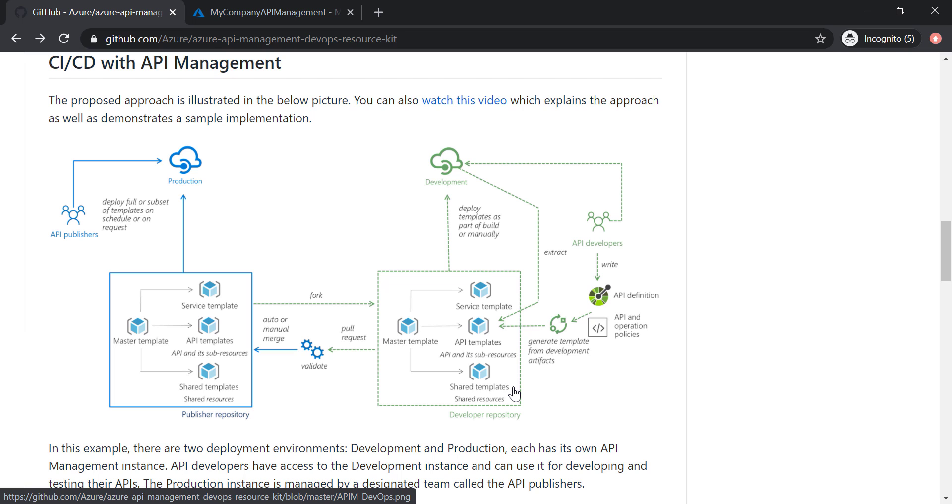It uses ARM templates to migrate the changes between different instances, between development instance and production instance in this example here.